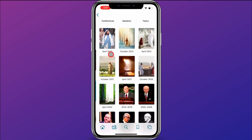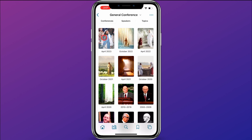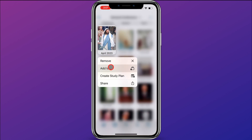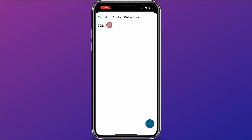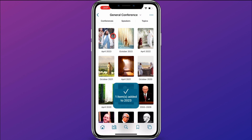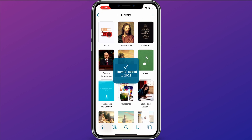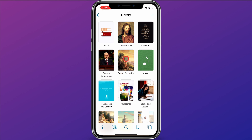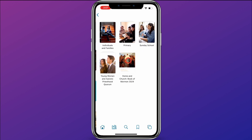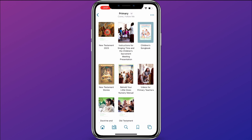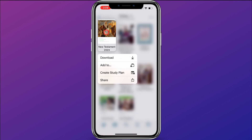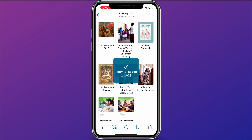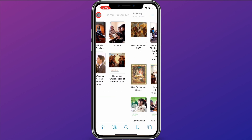I want to add General Conference from this April, so I'll go to General Conference, hold down on April 2023, click Add To, and choose 2023. That's added it to my 2023 collection. And say I'm a primary teacher and I want to add the Come Follow Me manual — I can do that by going to Come Follow Me and Primary, hold down on the New Testament 2023 manual, click Add To and 2023. Now that's been added.